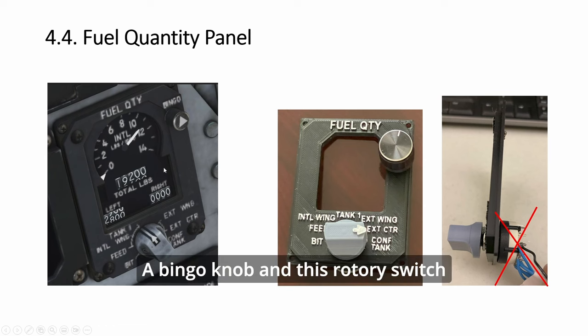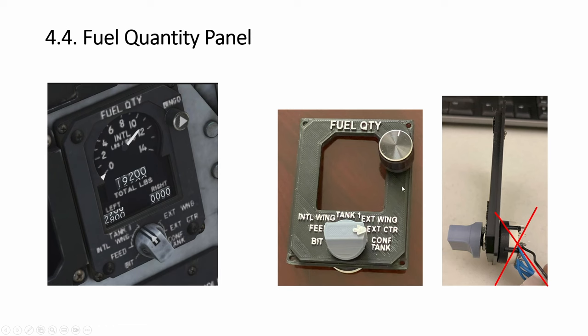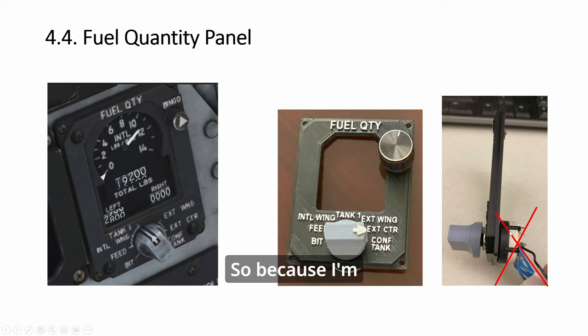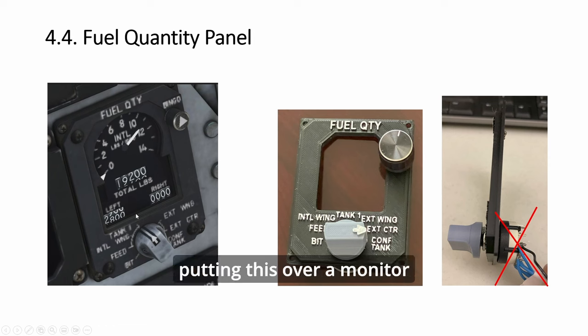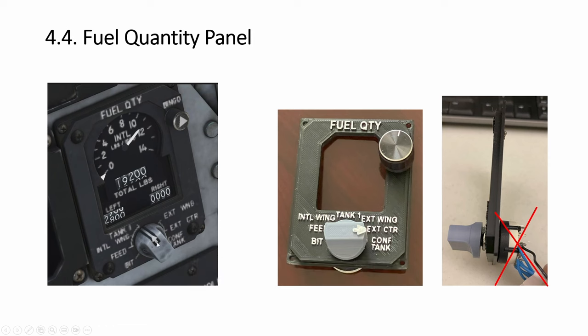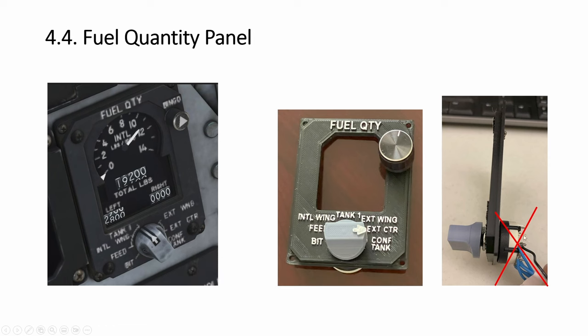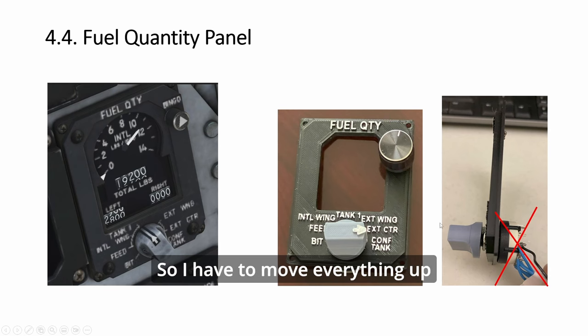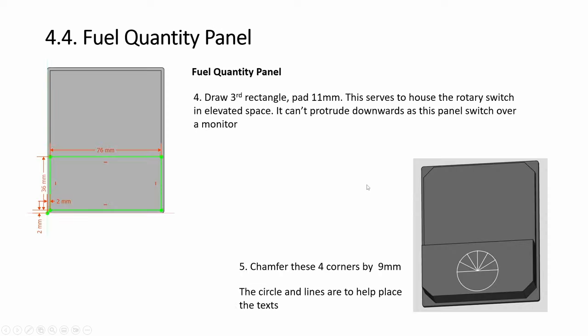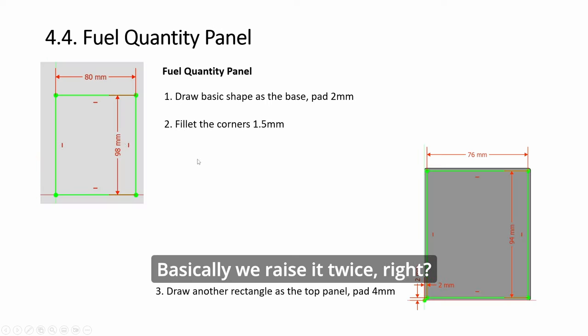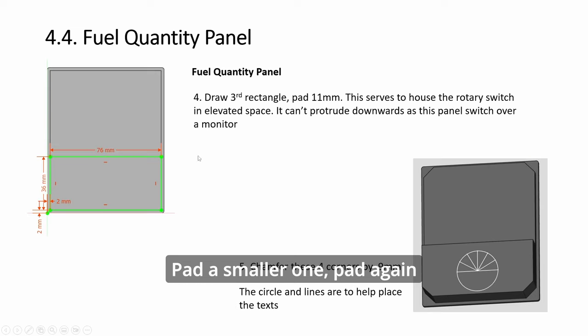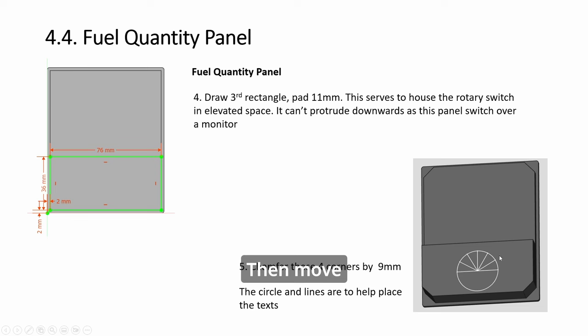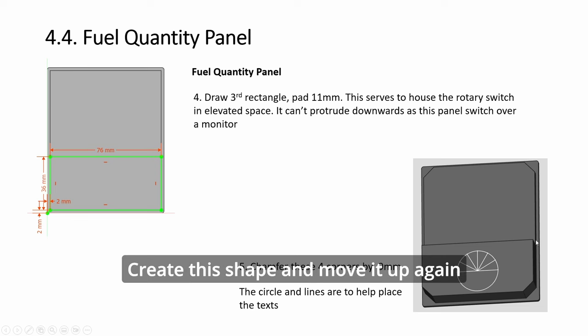Next, we look at the fuel quantity: a bingo knob and this rotary switch. This was the first version, and I realized that this is wrong because I'm putting this over a monitor—it cannot be protruding down. You'll be touching the monitor, so I have to move everything up. So have this.